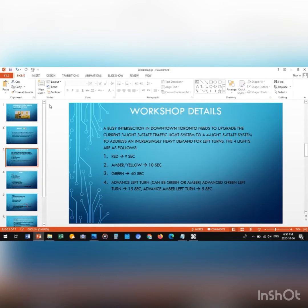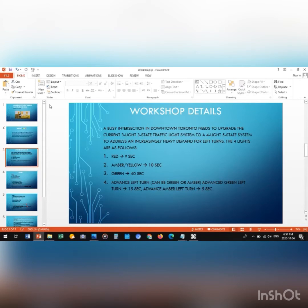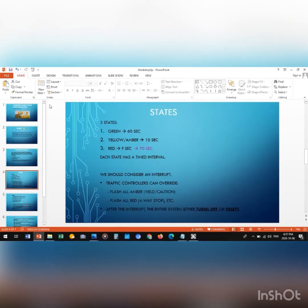As you can see, the times are written in front of the lights except for red. For the red light, the time interval is going to be the sum of all the other time intervals: 10 plus 40 plus 15 plus 5, which results in 70 seconds, as shown in purple here.